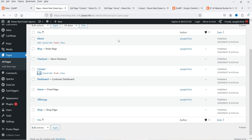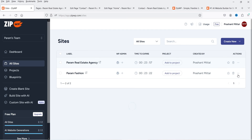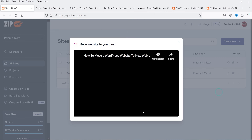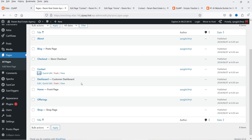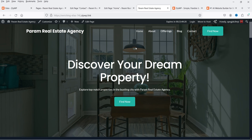It's very easy to customize the website created by this AI website builder. You can also use the 'Move to Host' option from the dashboard to migrate to another hosting server. Alternatively, you can install a free migration plugin, download the website to your computer, and then migrate it to any server where you want to host it.